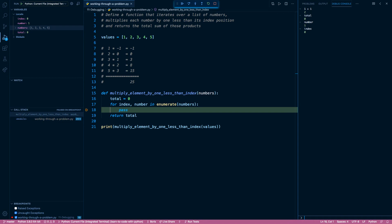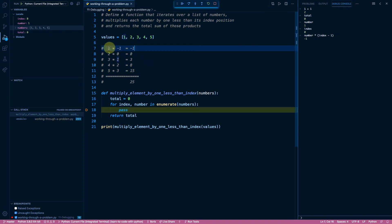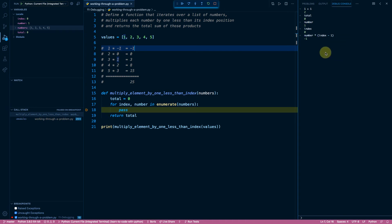Now we can start stringing together the calculation before we even write the code. I can think: I need to start with my number and multiply it by index minus one — not just index, because that would multiply by the current index, not one less. I can double-check the logic: on the first iteration, number is one and index is zero, so one times negative one should give negative one. And I can see the debug console confirms negative one, giving me confidence to move this calculation into the actual implementation.